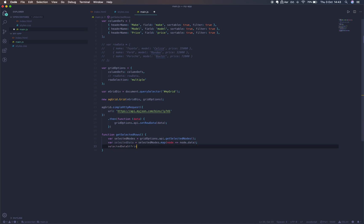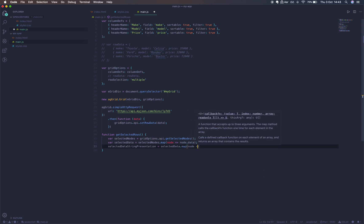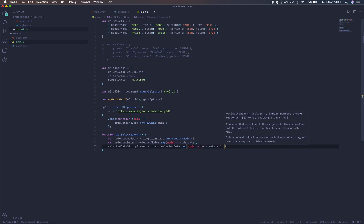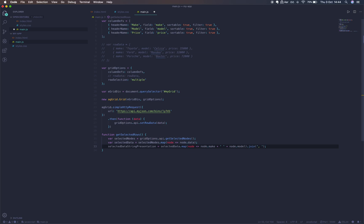We'll map once more to get a new array which will join and present onto the screen as selectedDataStringPresentation. We're just going to specify the make of each car and the model, including a space. Also remembering to use the var keyword. Lastly, we'll alert this to the screen.